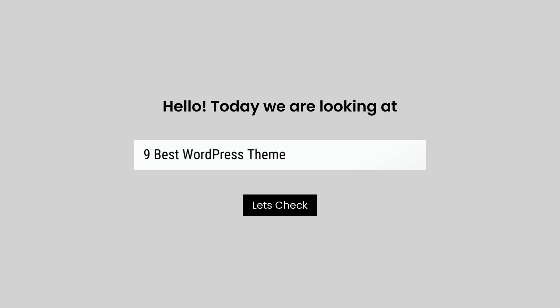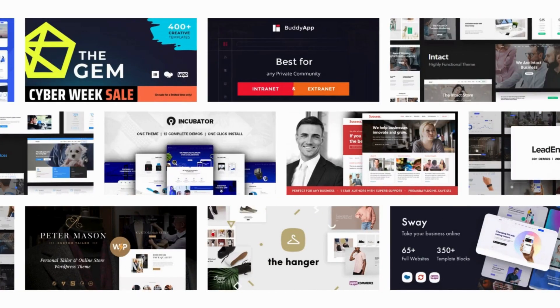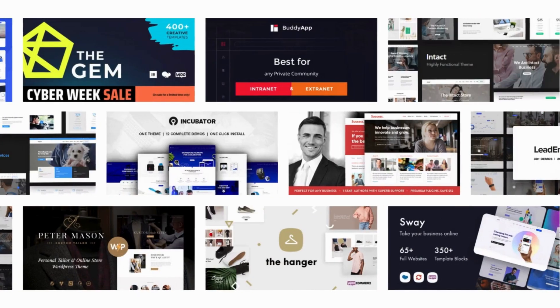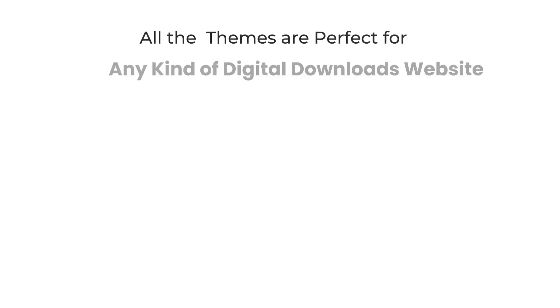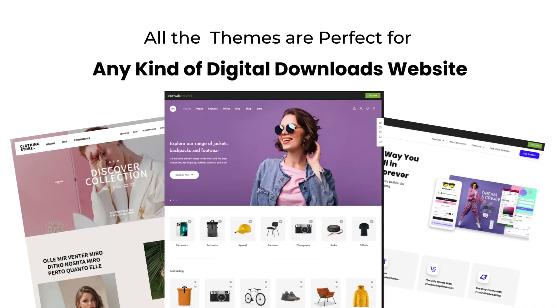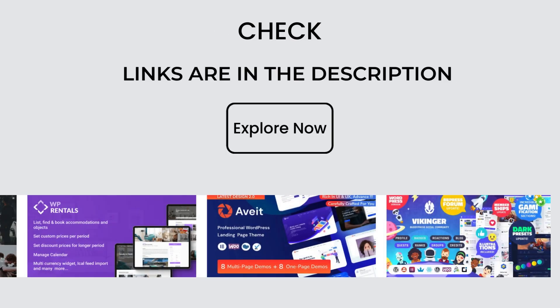Hello, today we are looking at 9 Best WordPress Themes for Digital Downloads. All these digital download themes mentioned are picked by experts based on the rating, high number of sales, and awesome features.